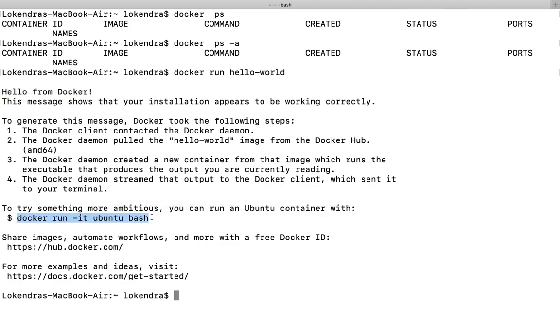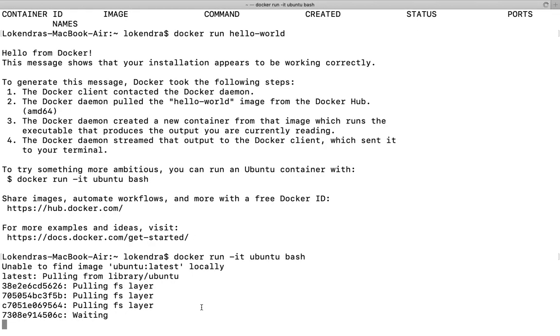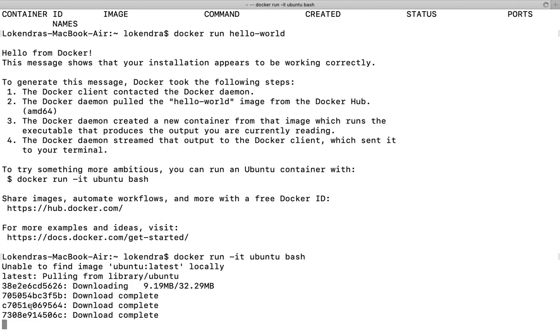If you really want to run this, let us try to run this container as well. Let us copy this command and paste it. Unable to find image ubuntu latest locally. We don't have that image currently available on our server, so that image is being downloaded. Multiple layers are being downloaded.